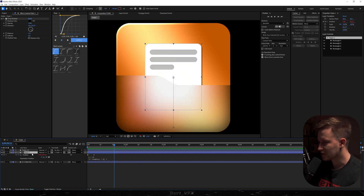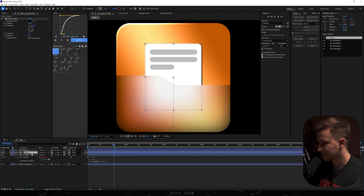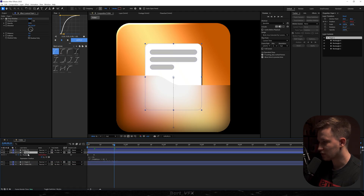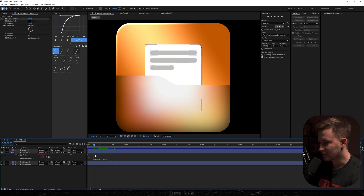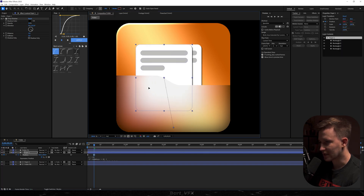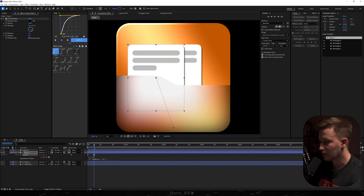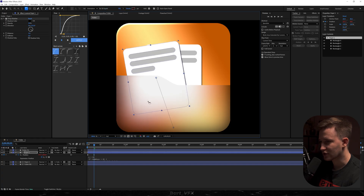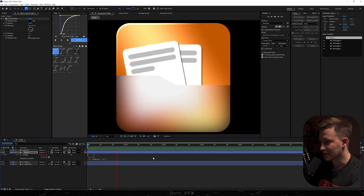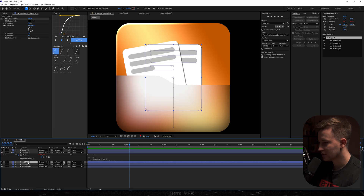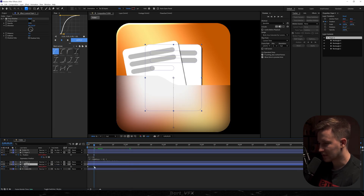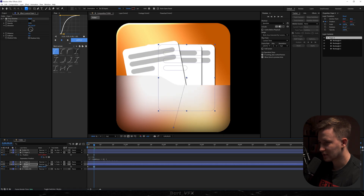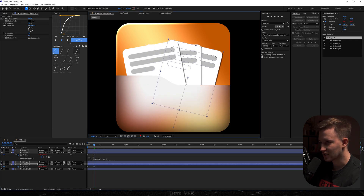Now we're going to need two more papers. Hit Ctrl+D, drag it below paper one, then go back to paper one. Make sure the playhead is on the last keyframe and drag it to the left, then hit W on the keyboard and change the rotation. Then duplicate paper two, drop it below, hit U, and with the playhead on the last keyframe drag it to the right. Hit W or click here and adjust the rotation.